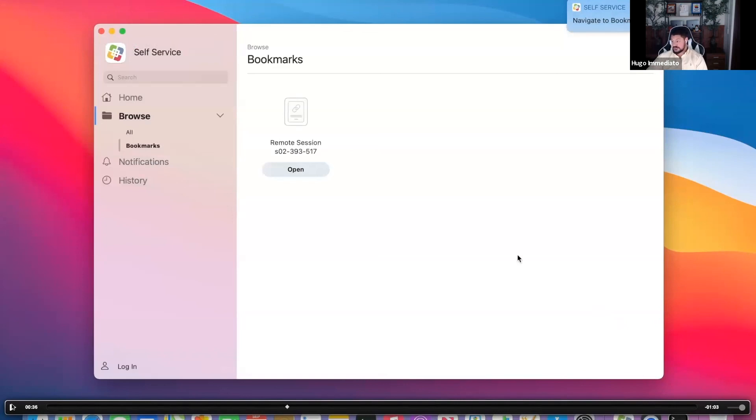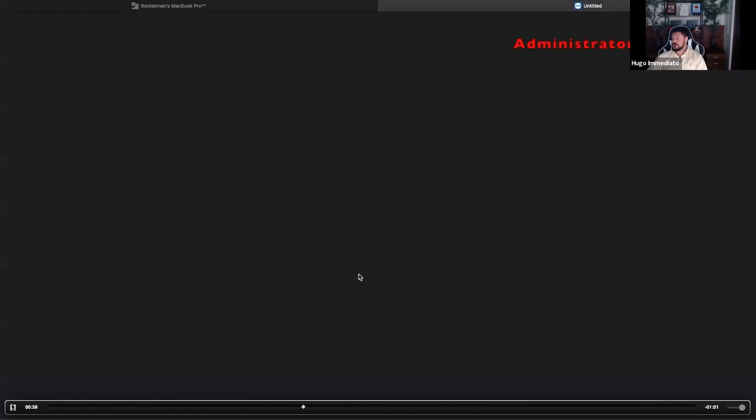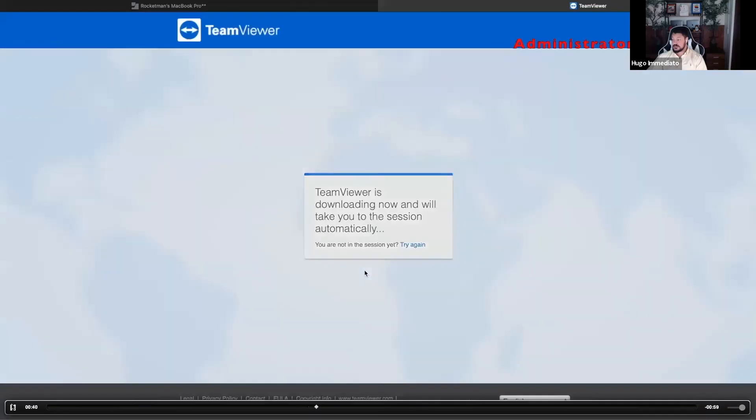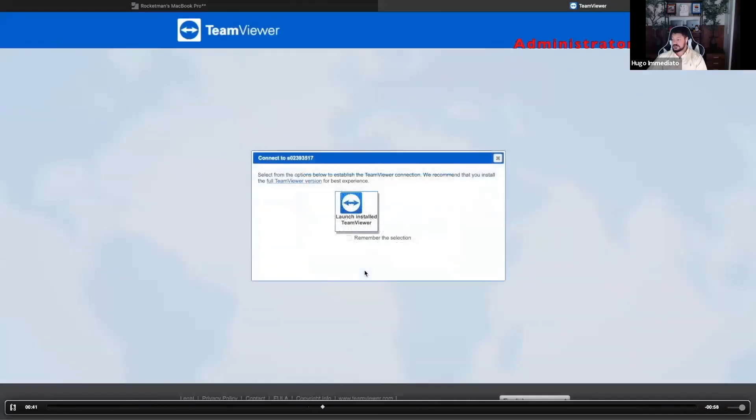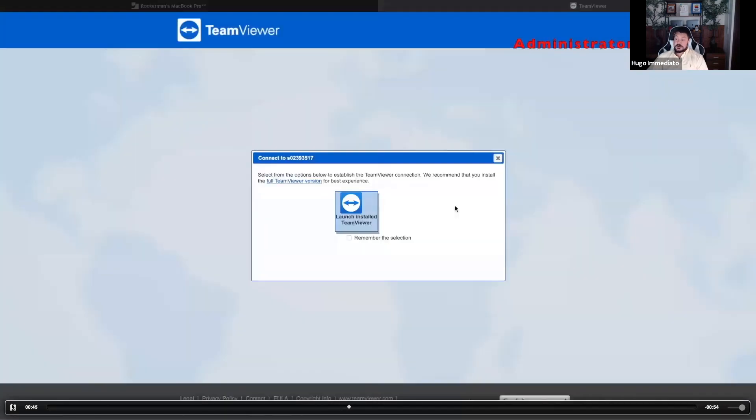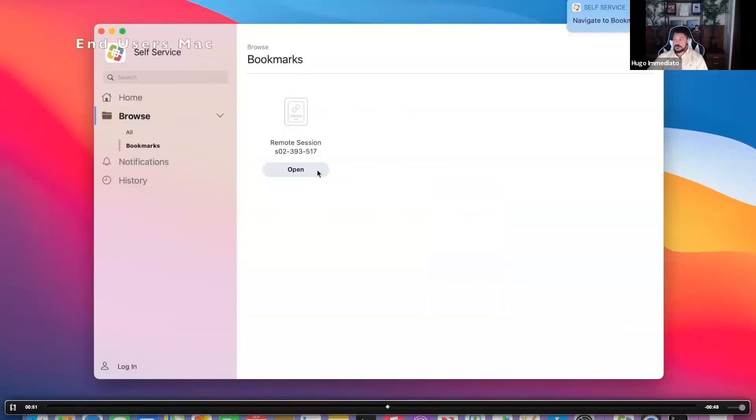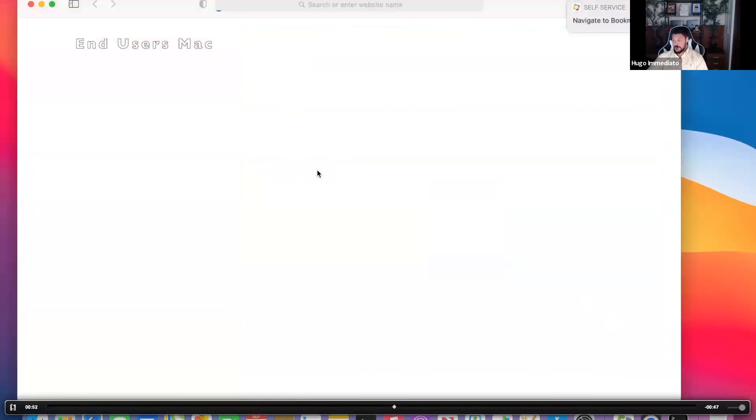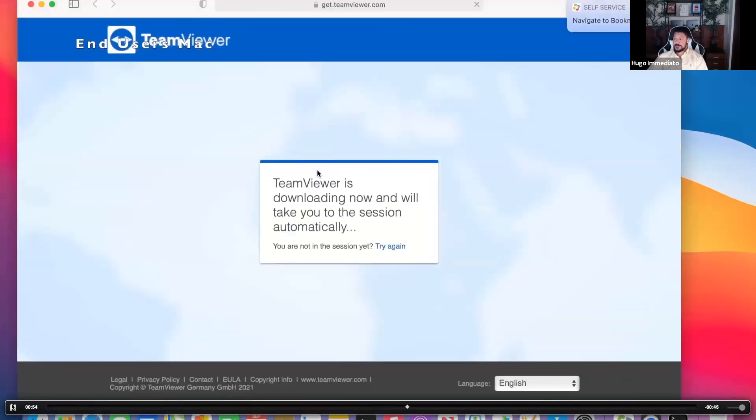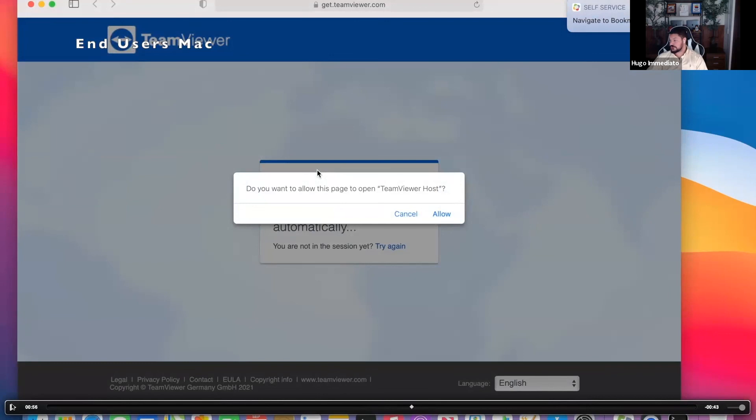While this is happening on the end user's Mac, on your administrator Mac, you're clicking that link and you're starting up TeamViewer, which you installed on your machine locally. Now you're beginning this remote session. We're waiting for that end user now to click open. They're going to click open on the end user's Mac. This also is from the perspective of the end user's first time. So do you want this page to open TeamViewer, right? The end user is going to click allow.